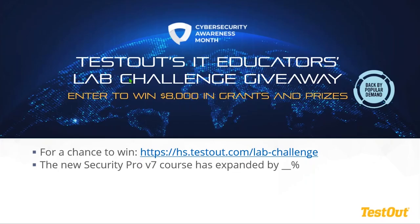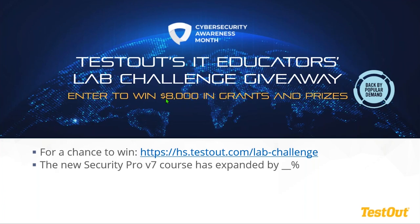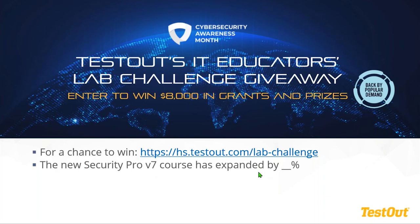On my screen, you're going to see it is Cybersecurity Month and we've been doing a lot with cybersecurity awareness. And for those of you who want a chance to win, this is for instructors, for IT educators. We're giving away $8,000 in grants and prizes, different raspberry pies and toolkits and grants for your program to help expand technology and what you do in the classroom. So for a chance to win, I have a question that will be on that page that you can answer. And it is the new Security Pro version 7 course has expanded by what percent? And if you were looking earlier, I'll just give you the answer since you've made it this far. And it is 15%.